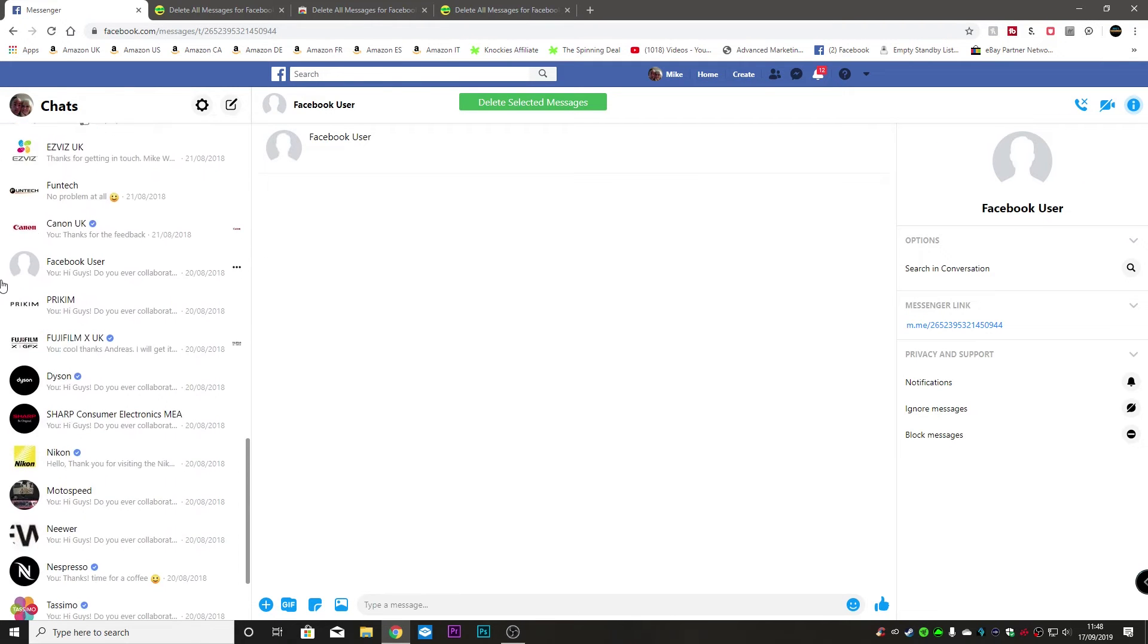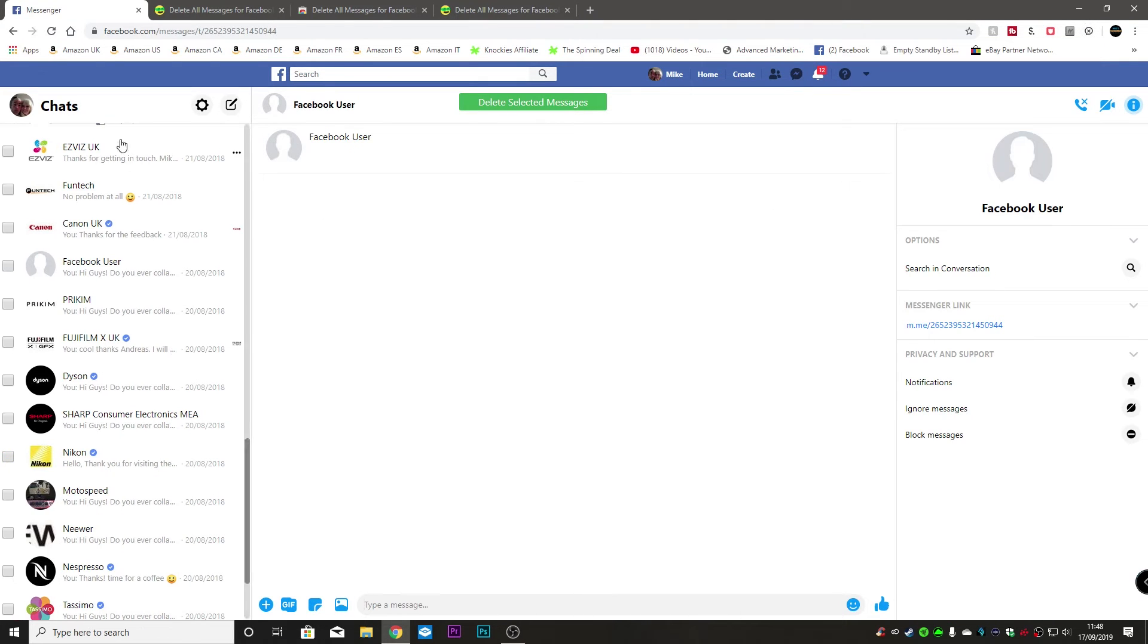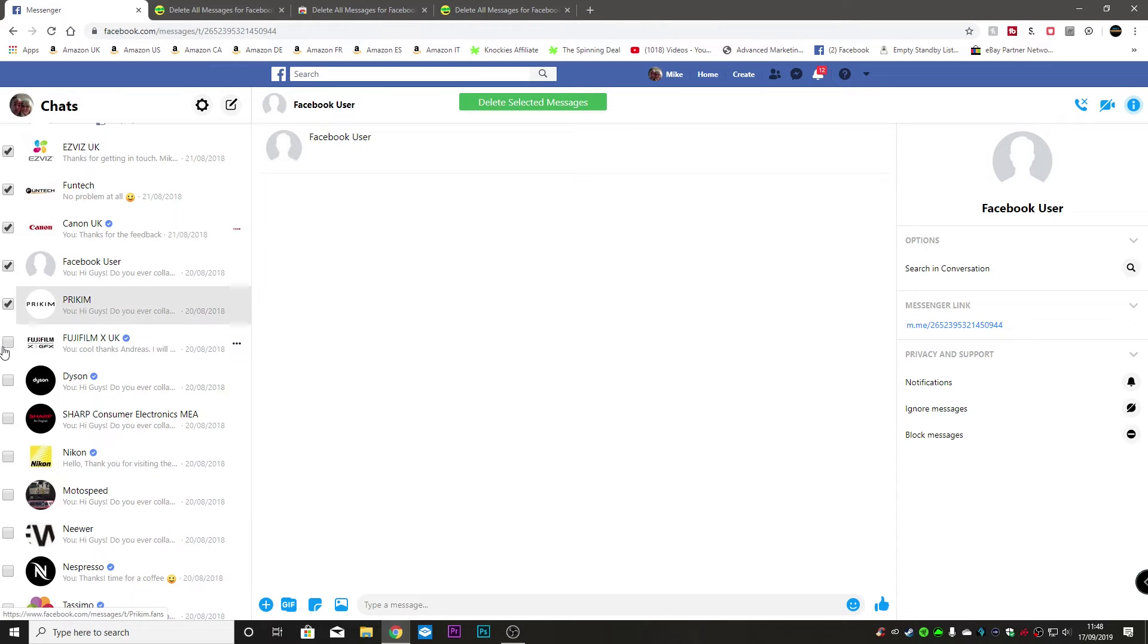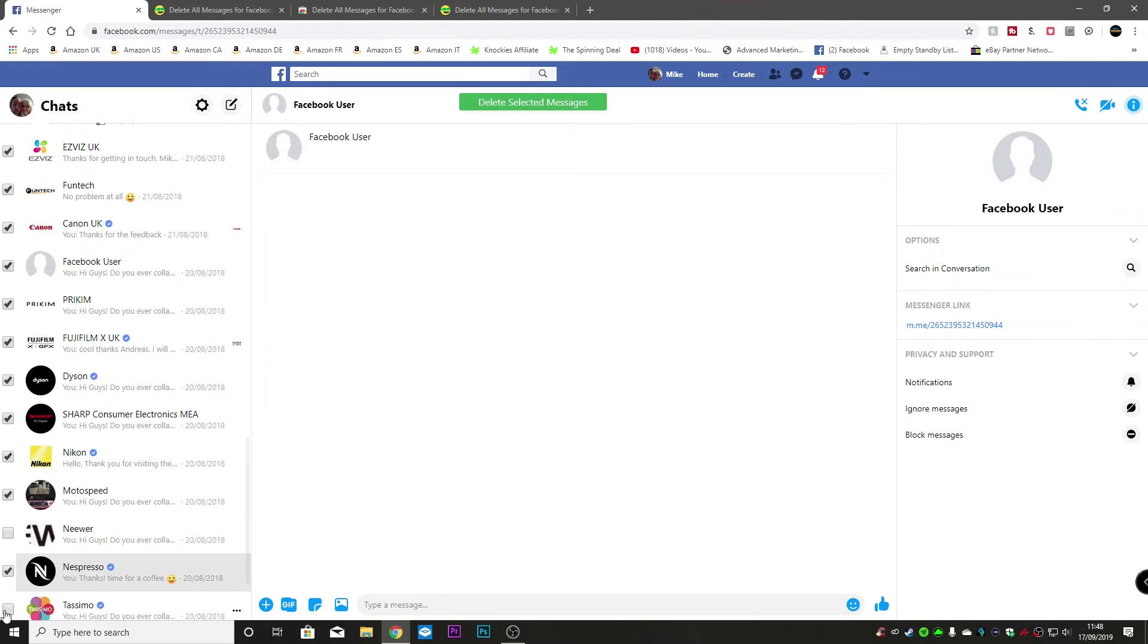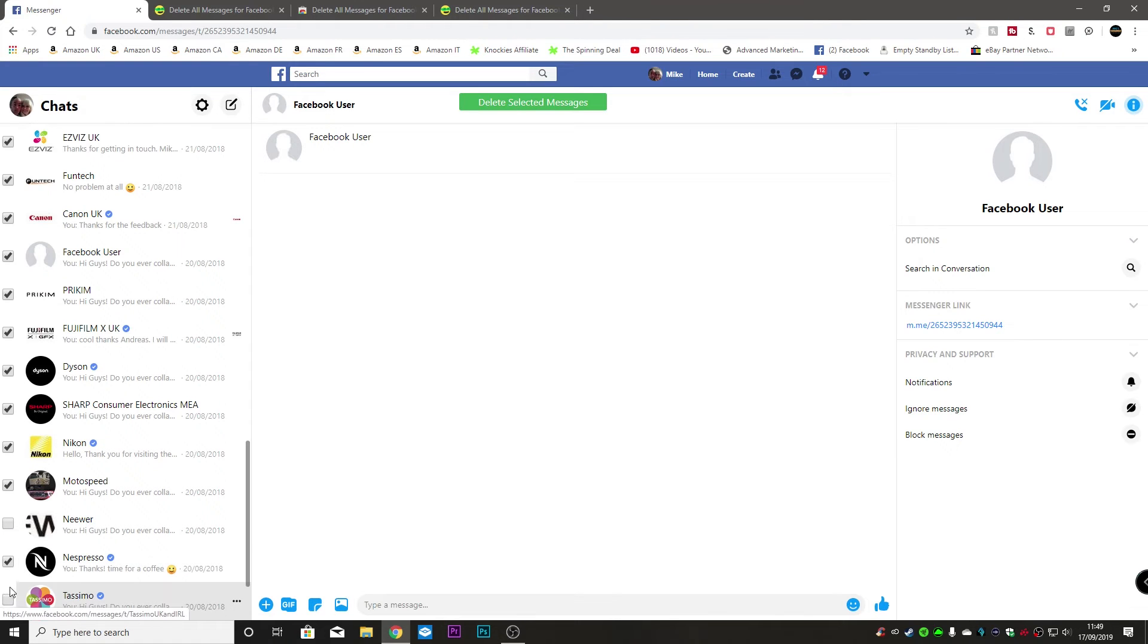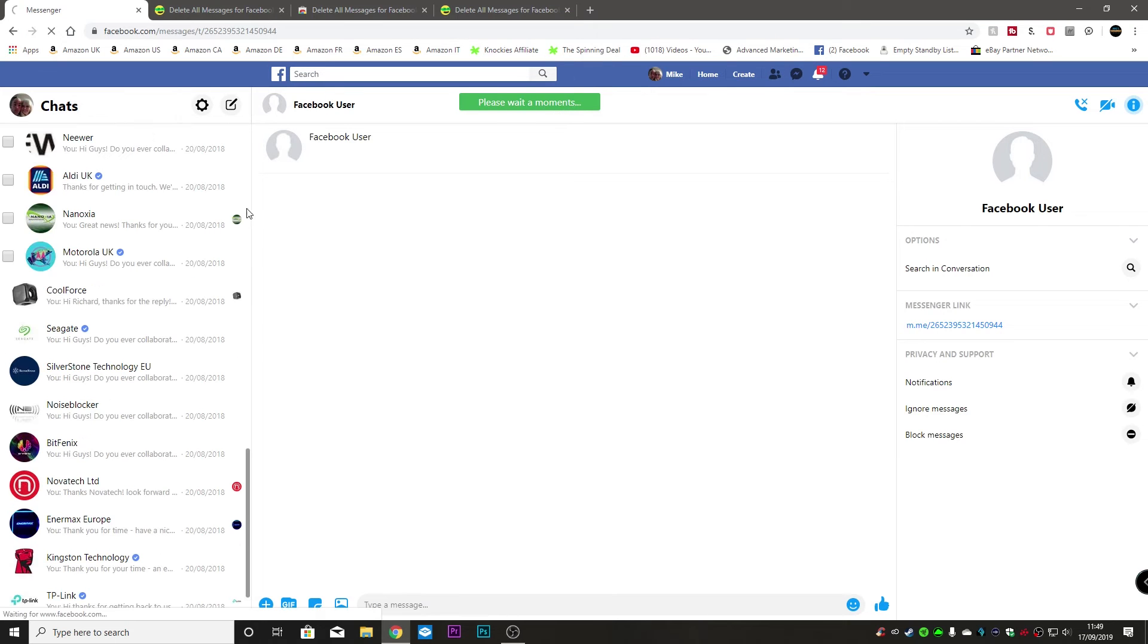So if we get to there click on it again. Choose and delete. So now we can go through and get rid of a ton of them at the same time. And click on delete selected messages.